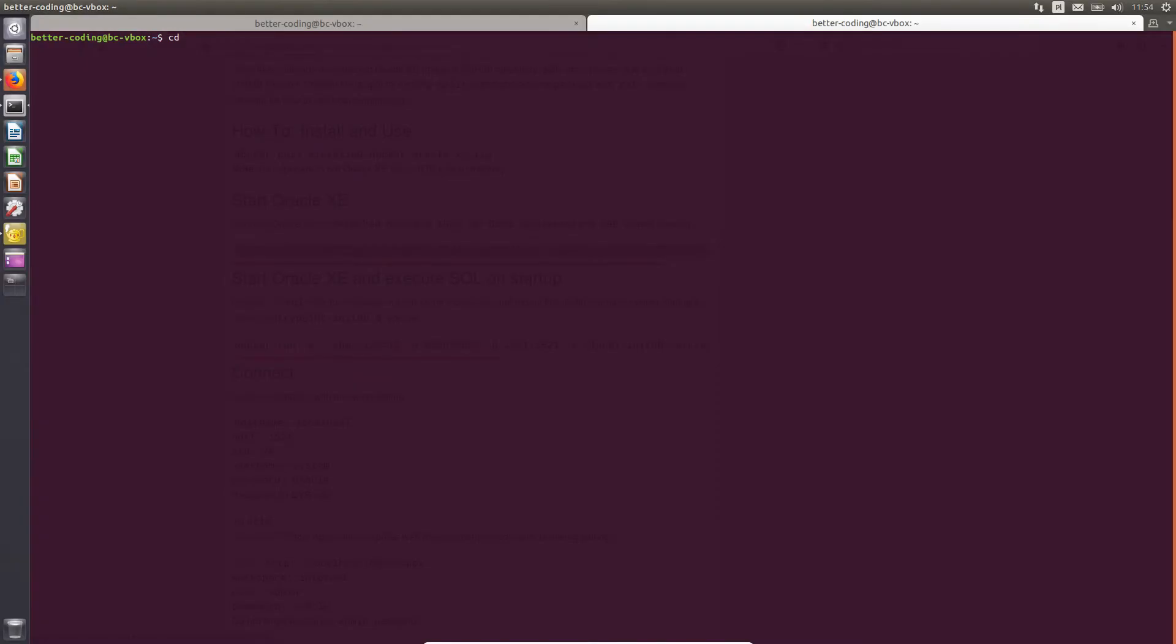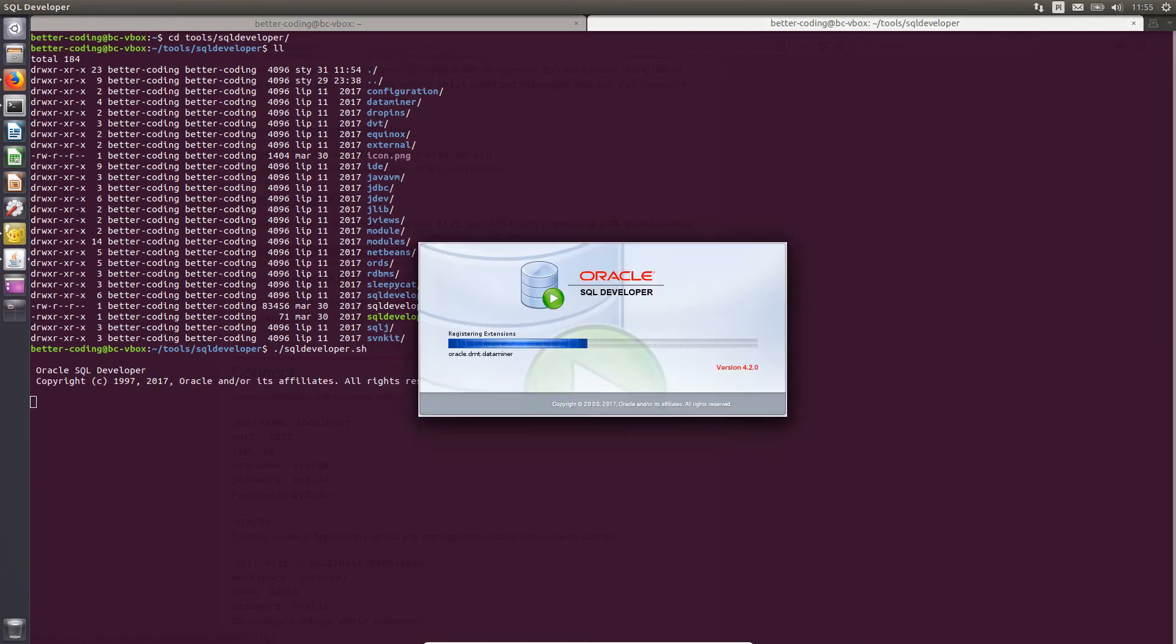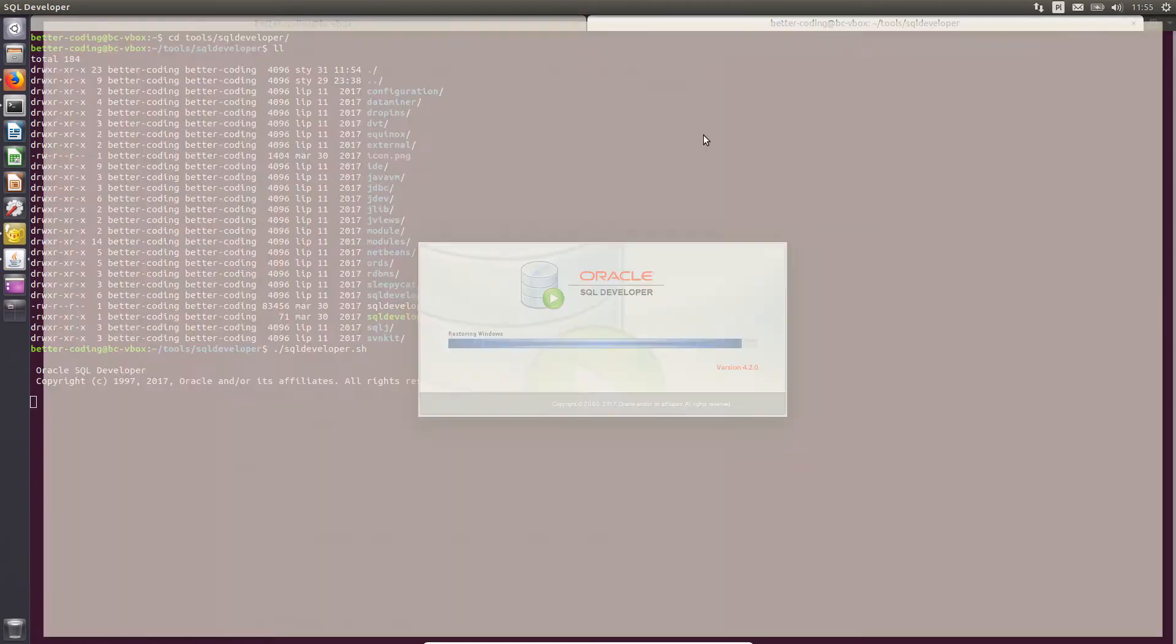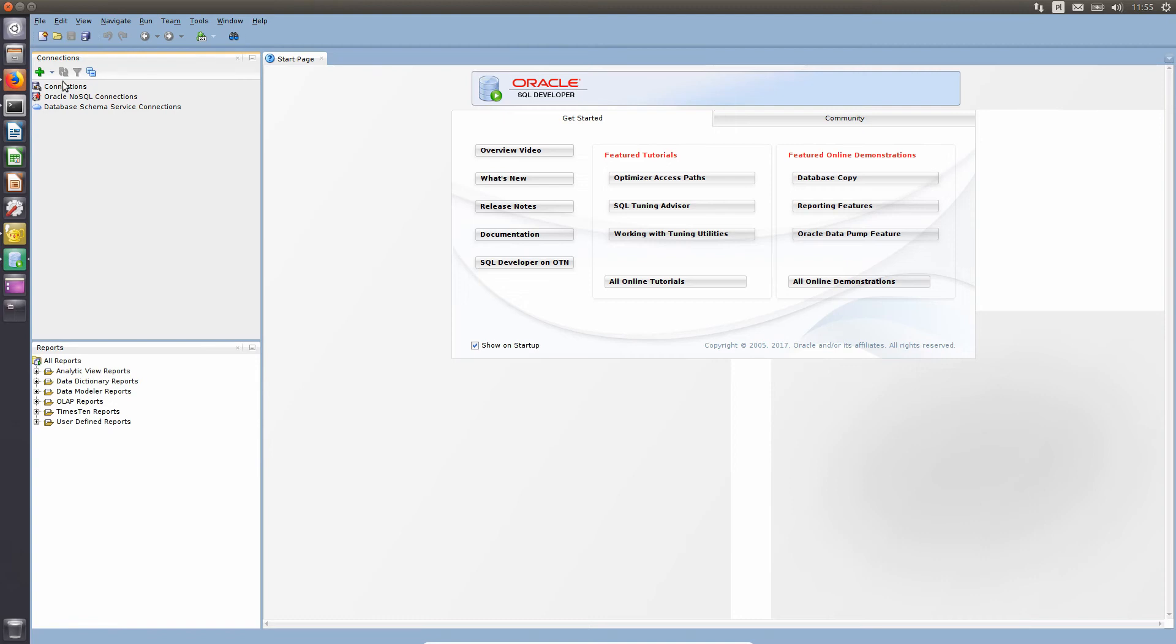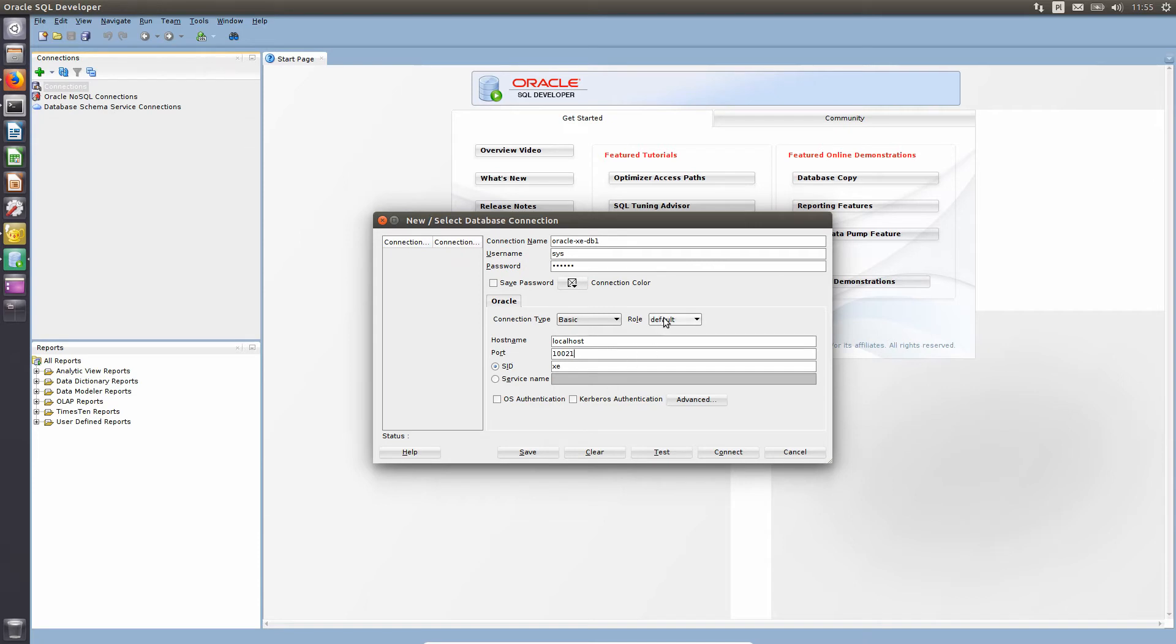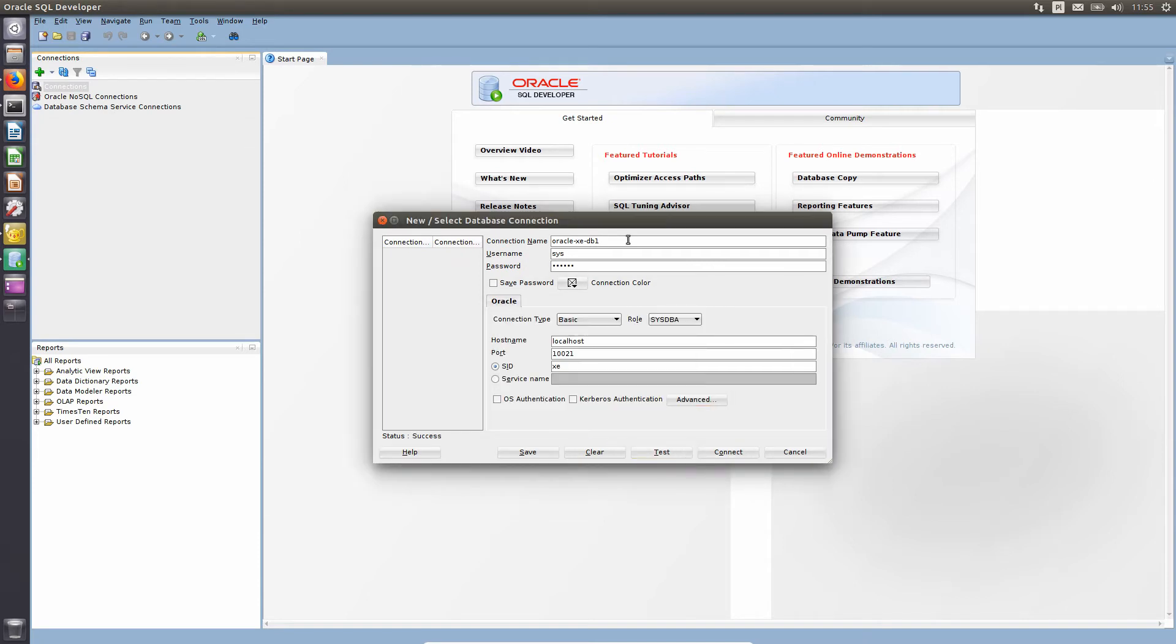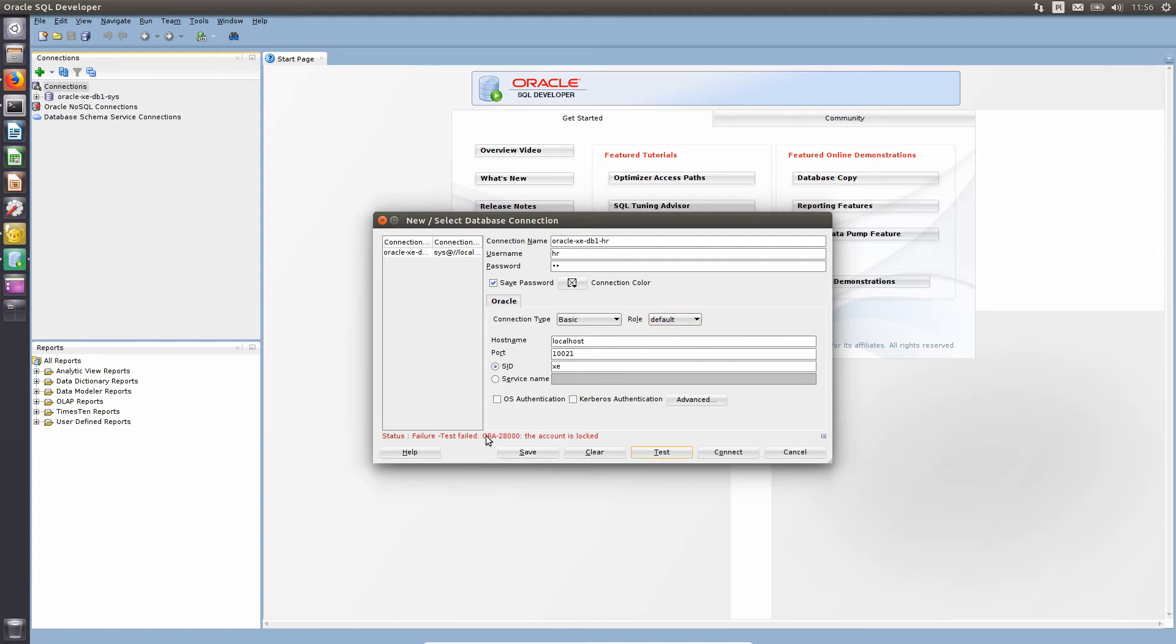I will use SQL Developer to test the database connection. Let's configure the connections to the sys and human resources users. As you can see, the HR account is locked. So let's unlock it.